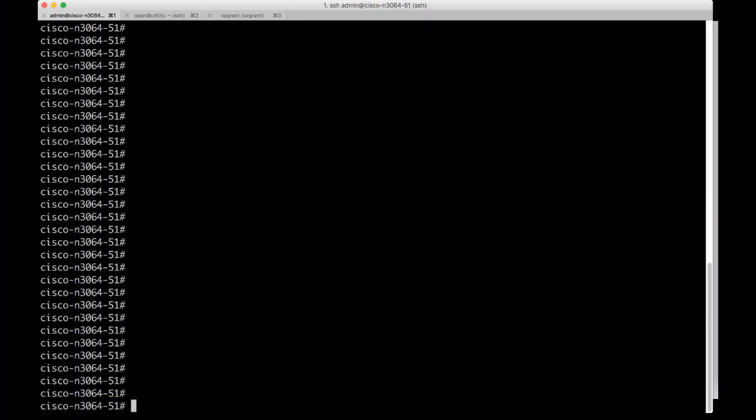This is a Cisco Nexus device. I'm going to configure terminal and go into an interface config. For this interface I'm going to use interface E12.